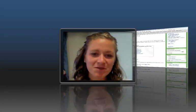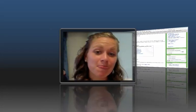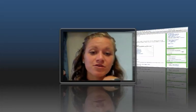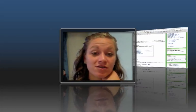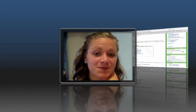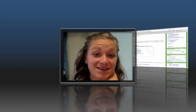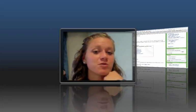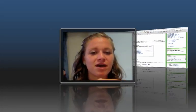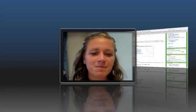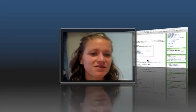Hi class, welcome to week 7. Way to go on your Google Earth virtual field trips. Some of you still need to get those in, but those of you who have, I'm still working on giving you feedback. But that said, here's your week 7.